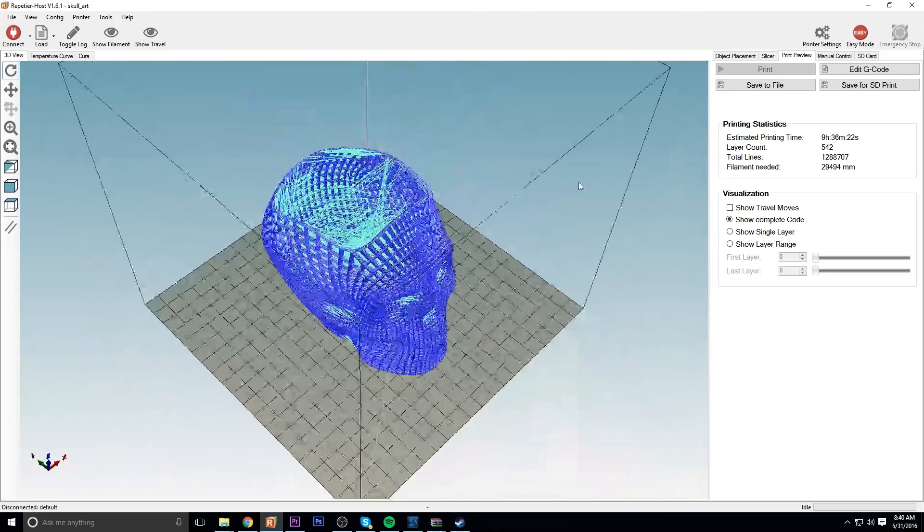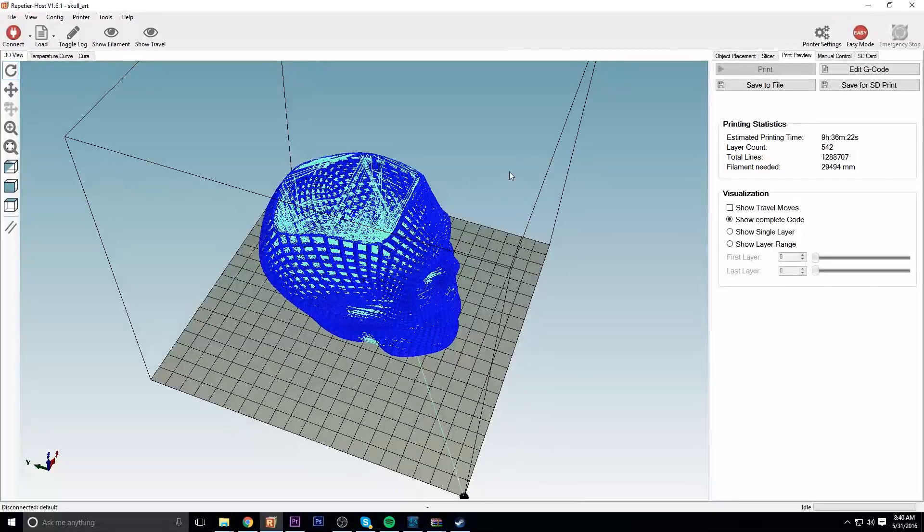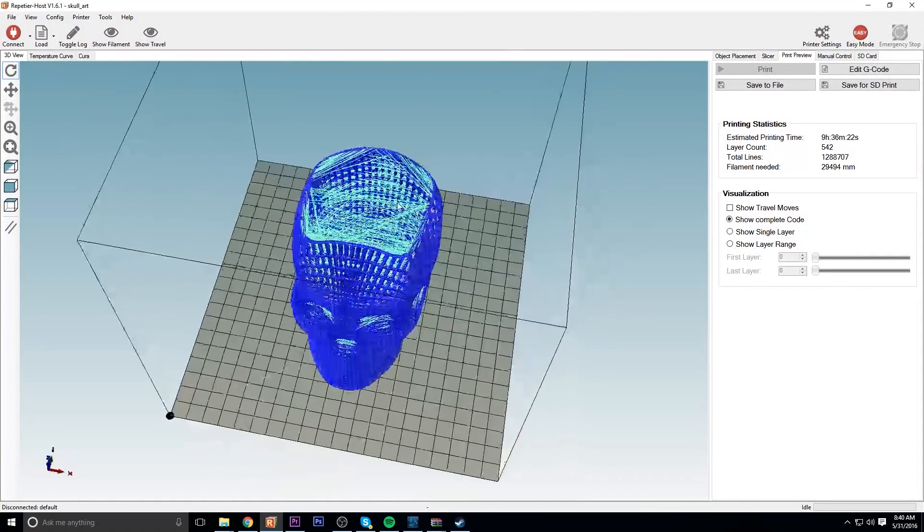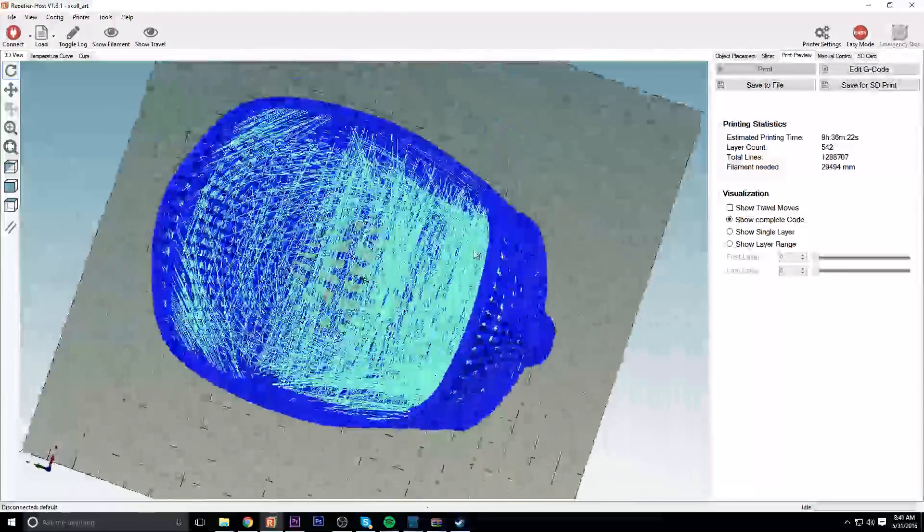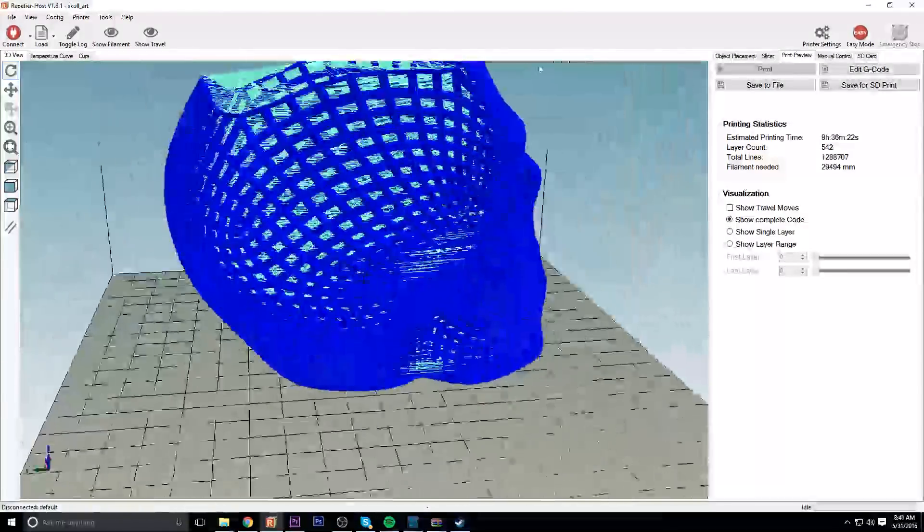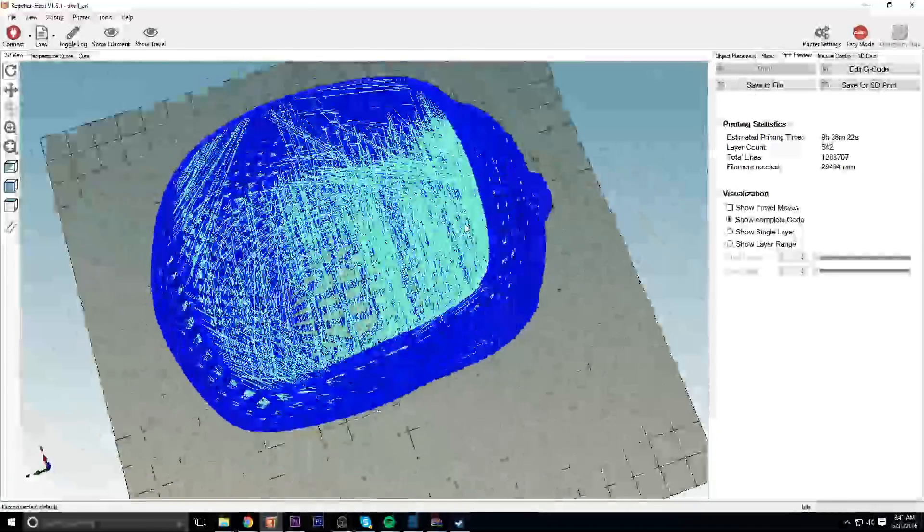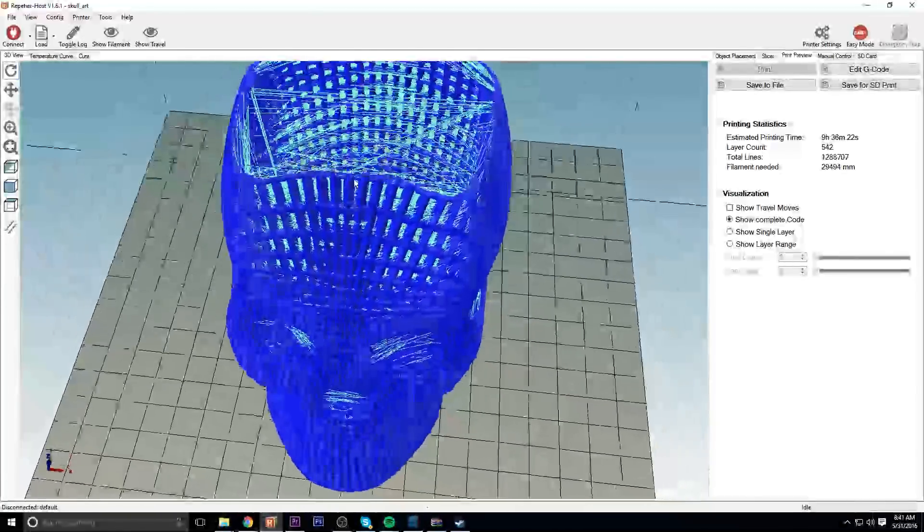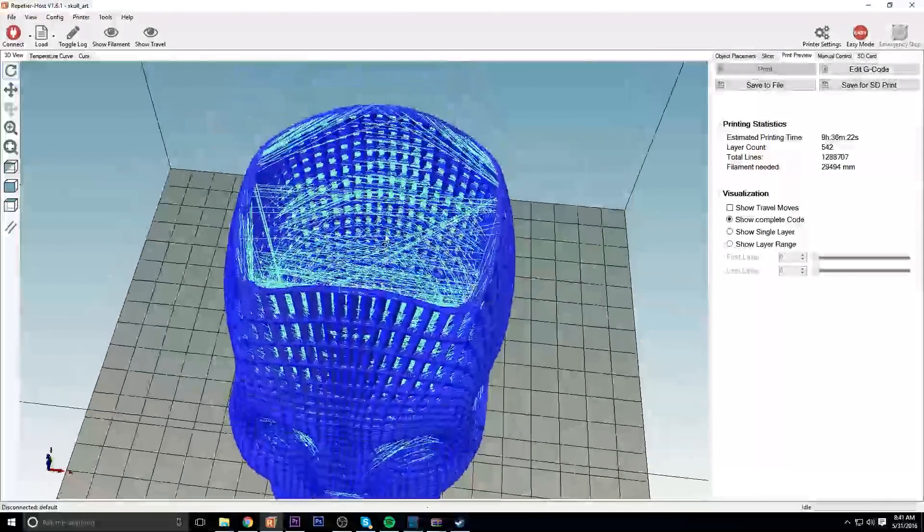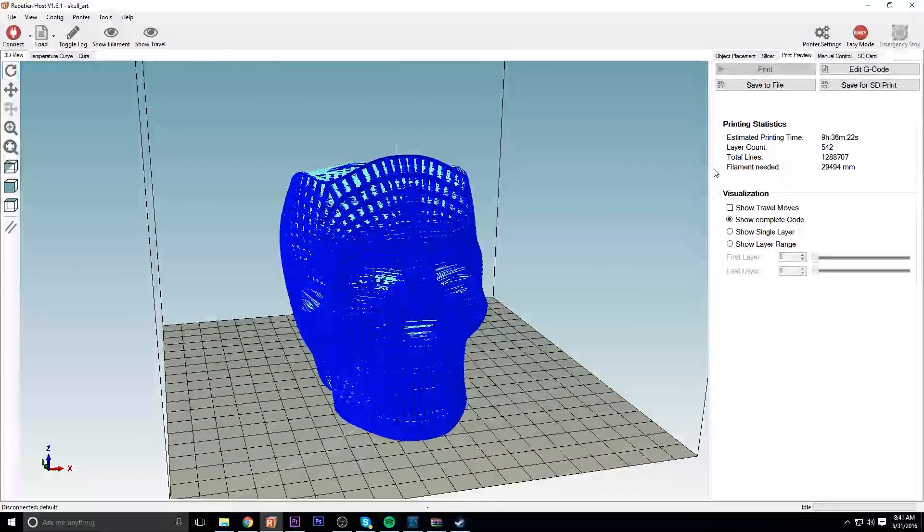All right, so here we have the sliced model. It's kind of lagging a little bit, there we go. But yeah, everything looks good so we're going to send it over to the RP9 through OctoPrint and let's get to printing.